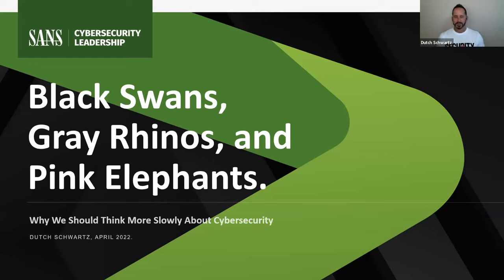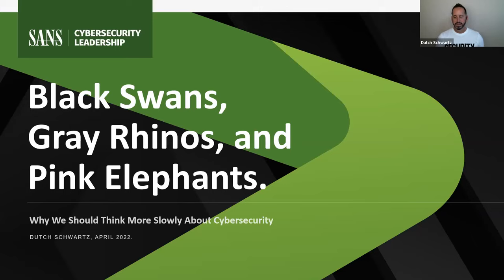I named it that because I thought it would be an interesting way to start to talk about a topic that many of you might be familiar with, and that's cognitive biases. Let me tell you how I sort of arrived at this point.